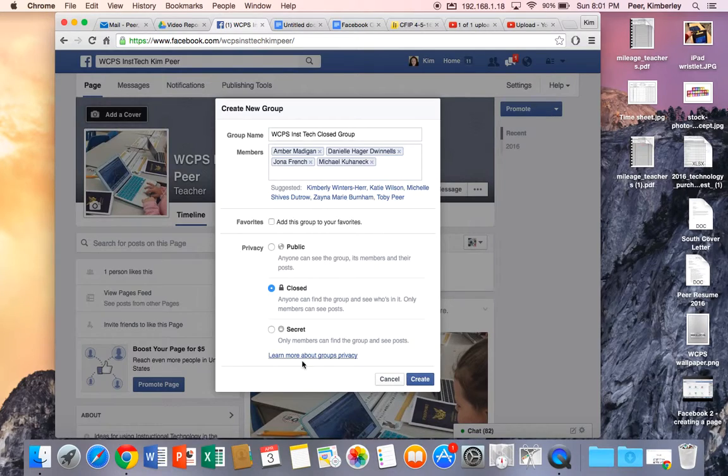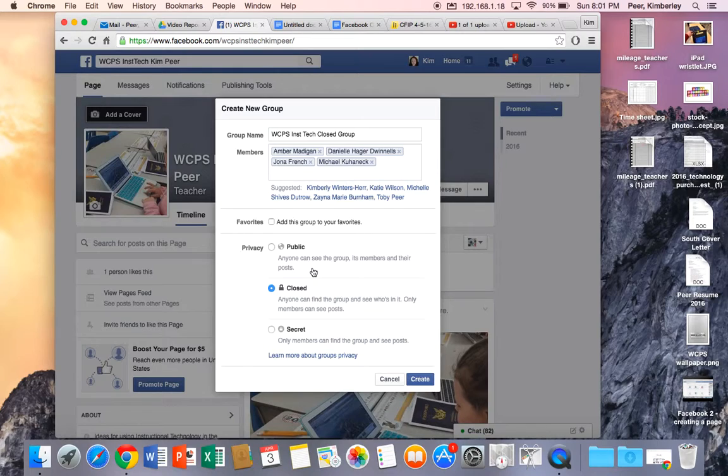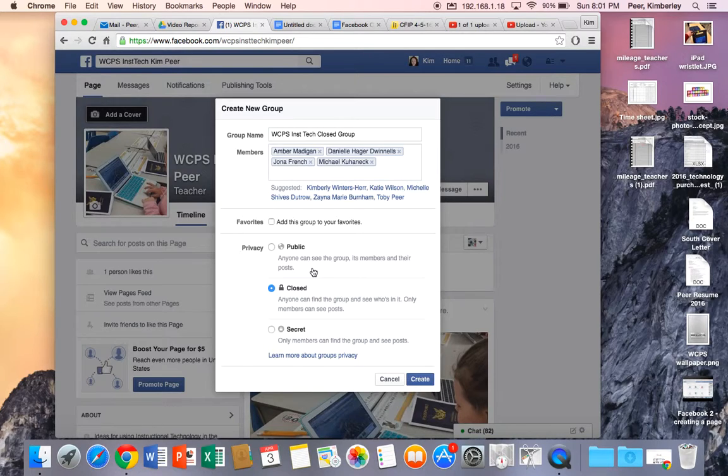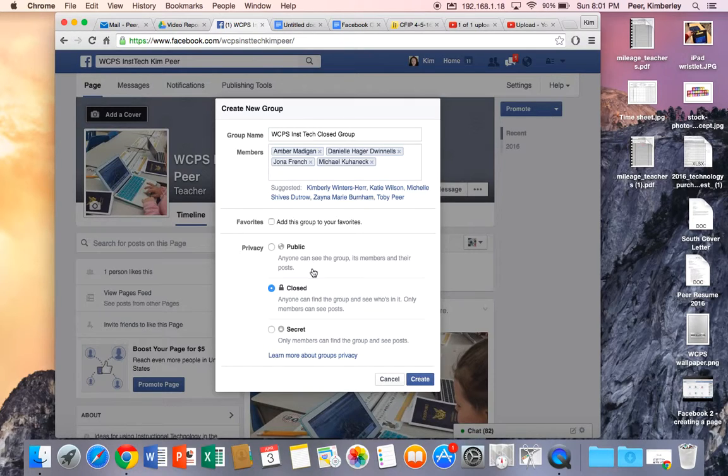Okay our next thing is we have to decide who is going to see our group. If we make it a public group anyone out there in Facebook land can see our group, see the members of our group and see their posts. So it's kind of wide open as well. It's very similar to a page.